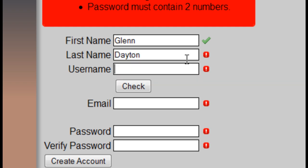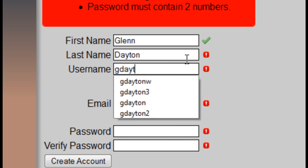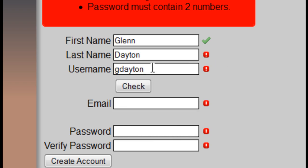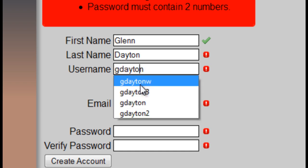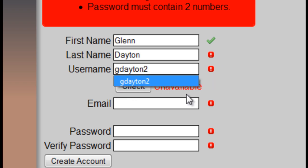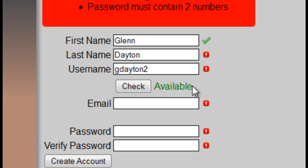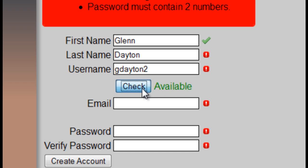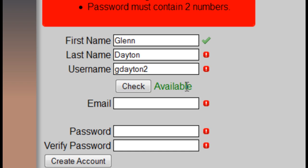Let's enter a little bit more information. I'm going to put G Dayton. The reason I'm doing this is because this has already been taken — when I hit check it's going to say unavailable, because there's already a G Dayton registered. But if I add a character like '2' and hit check, it shows that it is available. This is a cool little jQuery thing — when you hit check, there's a little loading graphic to indicate it's loading.